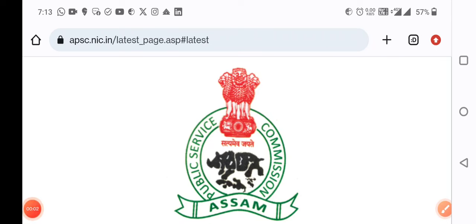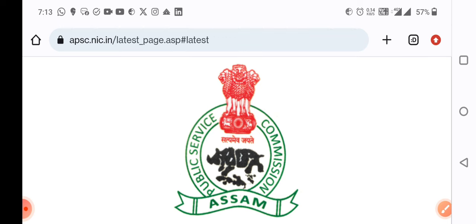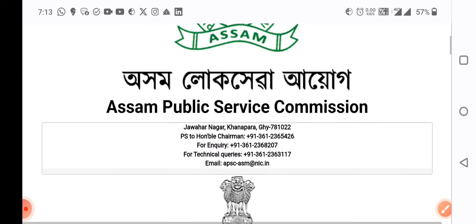Hi everyone, welcome back to my channel RM Berutech. Welcome to the latest update. Today we will talk about an important update regarding the admission certificate.